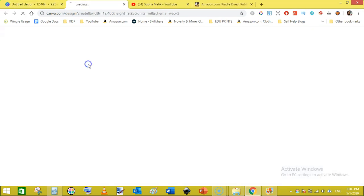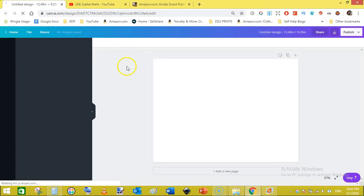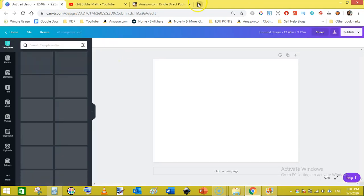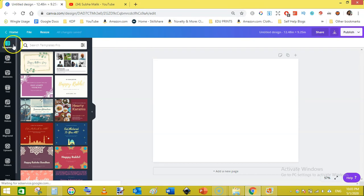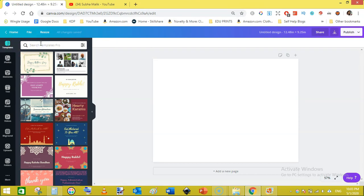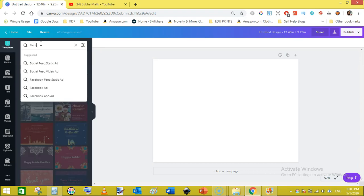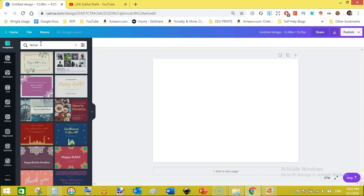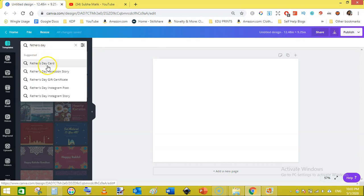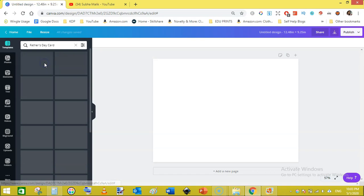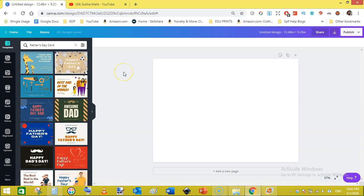Now click create design. Let's just close this one. Here we are on the templates and here is the search bar. I will type Father's Day.